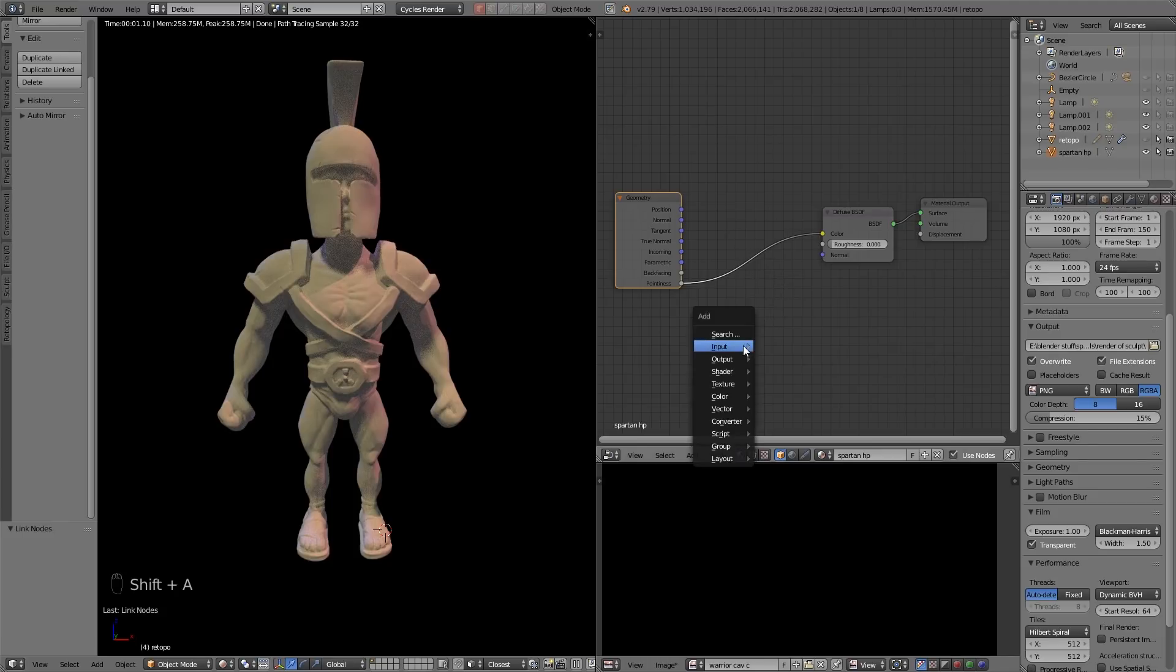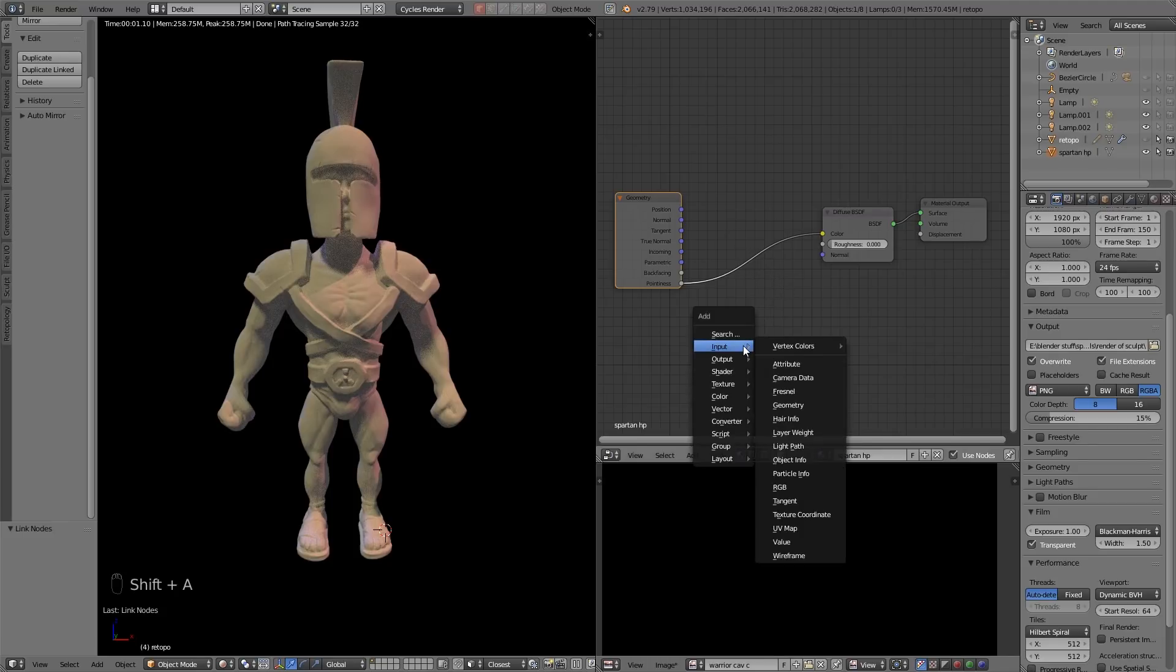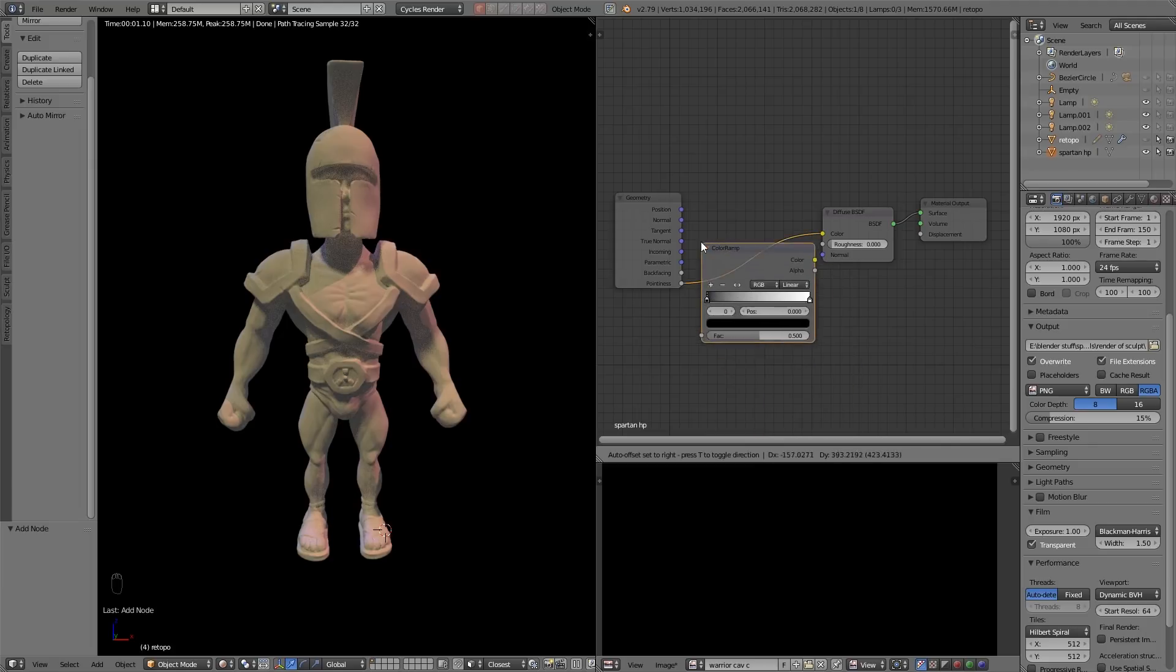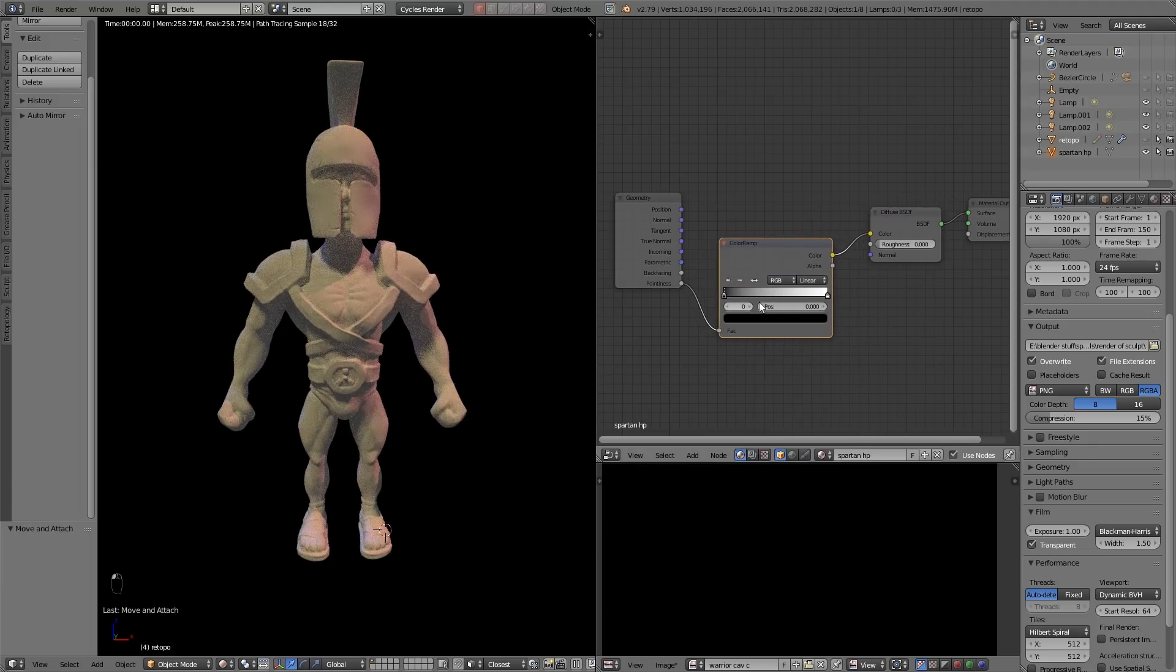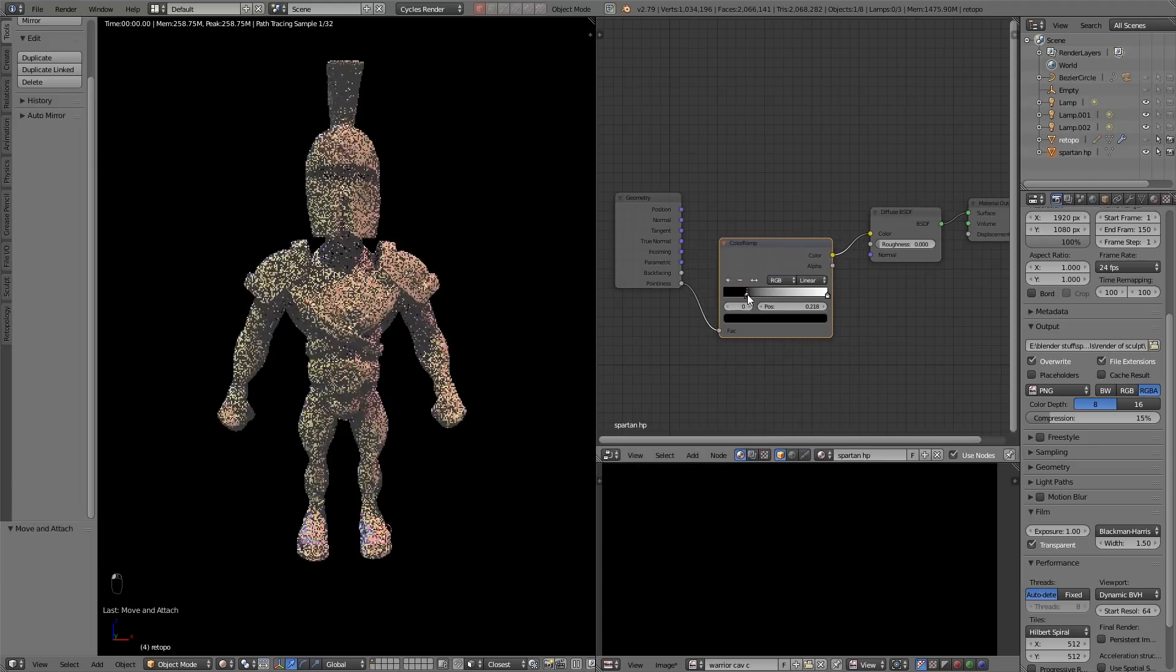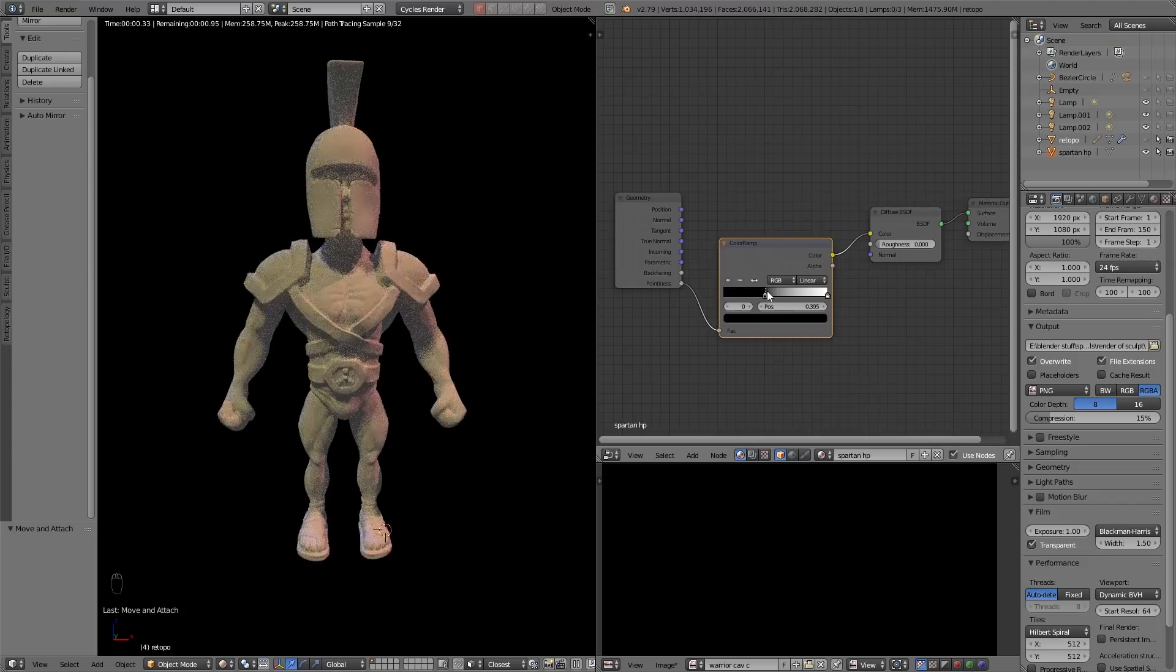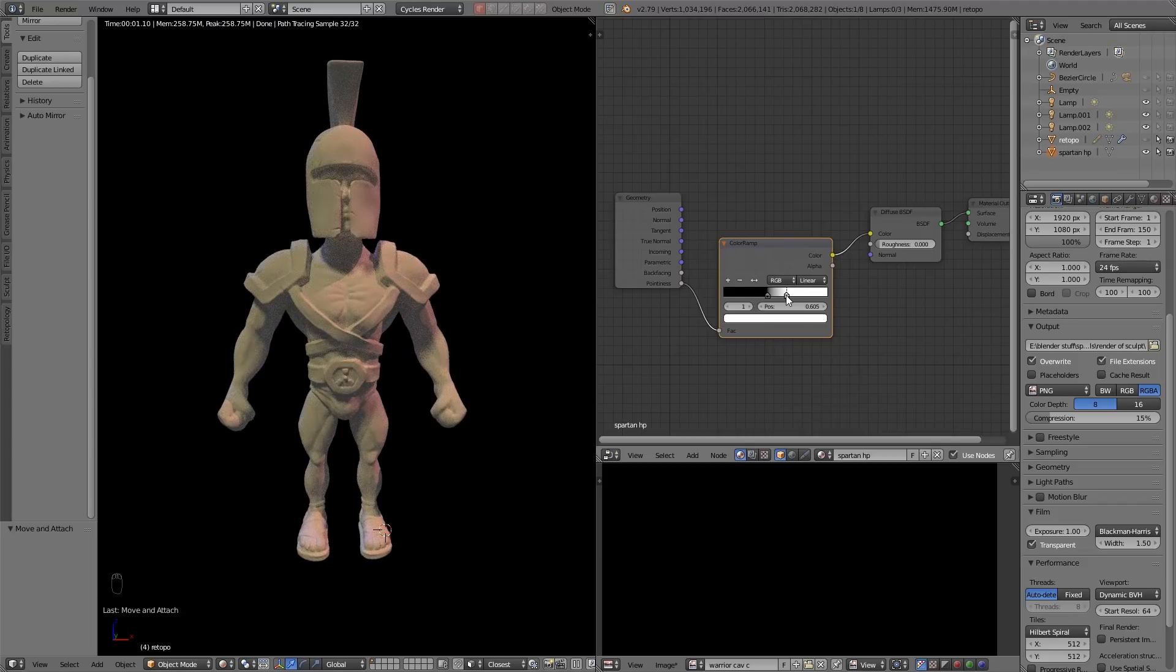So we go to shift A, add, converter, color ramp and bring that in the middle there. Generally as a rule it's about 0.4 and 0.6 and then you can play with it around there.